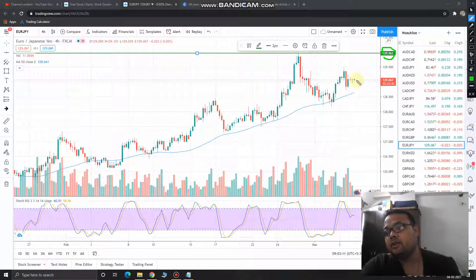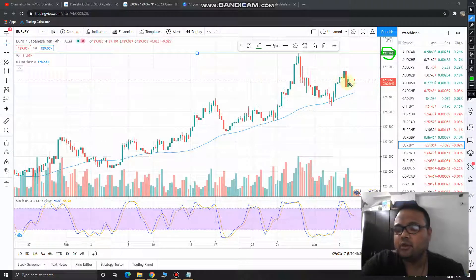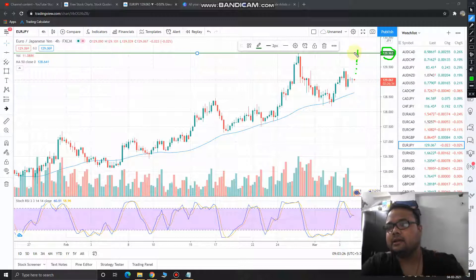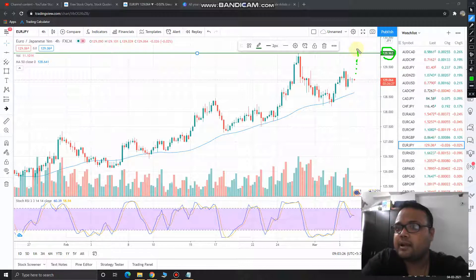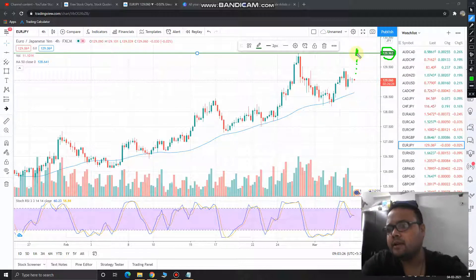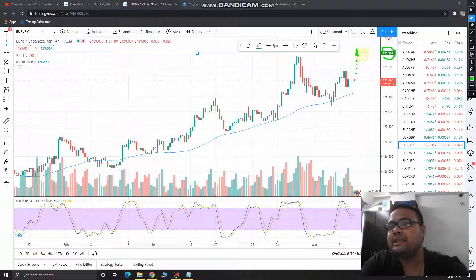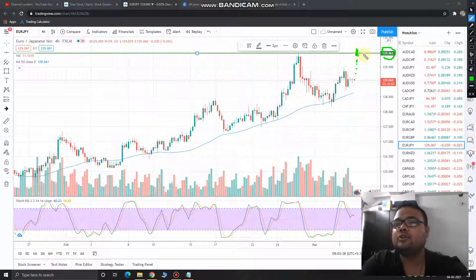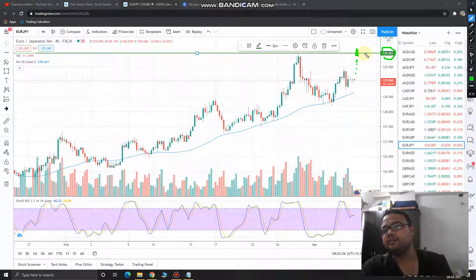Since these are four-hour candles, you need to wait a long time. Let the price go up and when price crosses this level, just see how the price is reacting. If the price crosses this resistance comfortably, then let the market trade above 129.96 for at least one hour. Let it sustain above this level for one hour — let the resistance become the support — then only you should place the buy order. That will be the safest option.